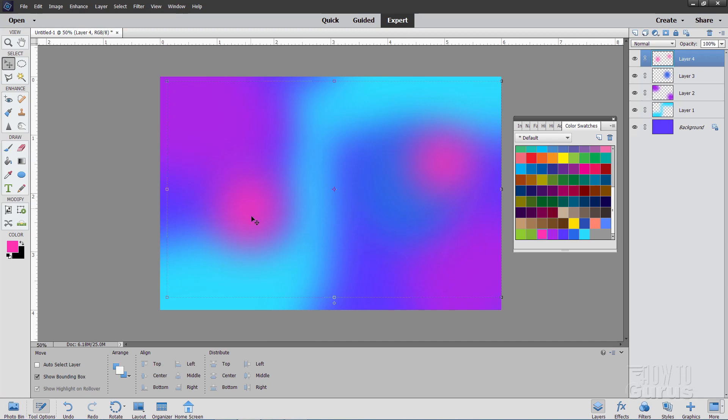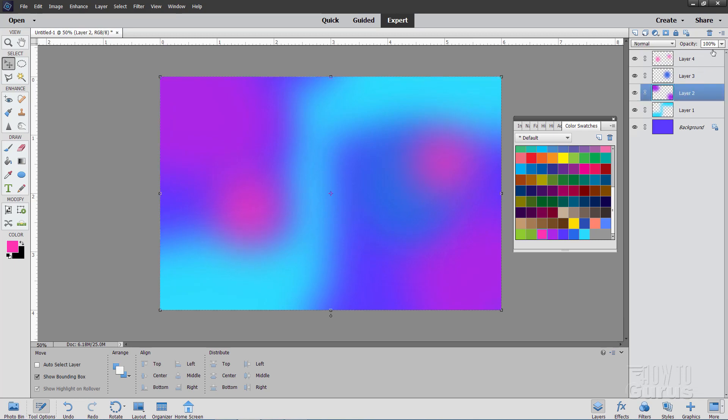Just adjust the opacity on that. So having these on separate layers allows you a lot of freedom and creativity just to come in and make some fine tuning on your gradient to get just the right look that you want.